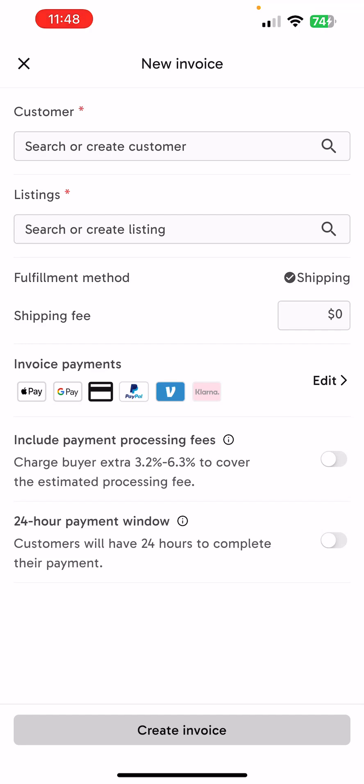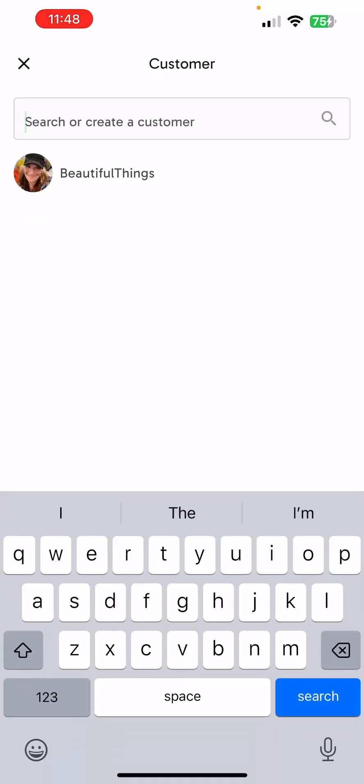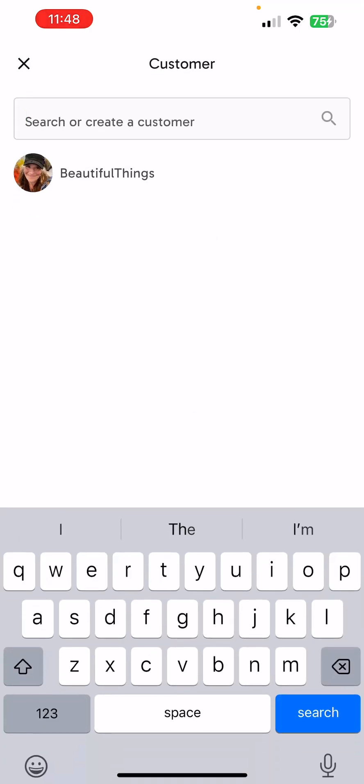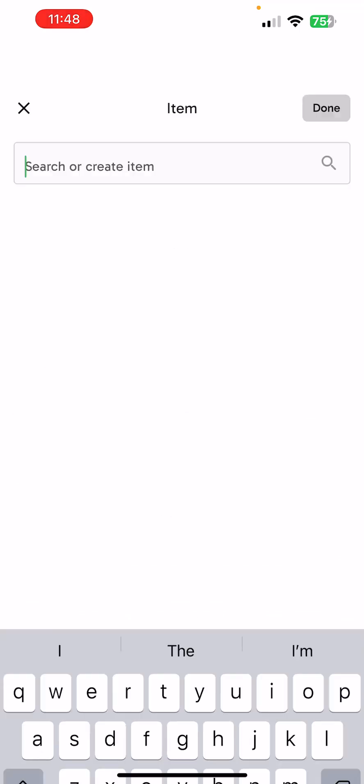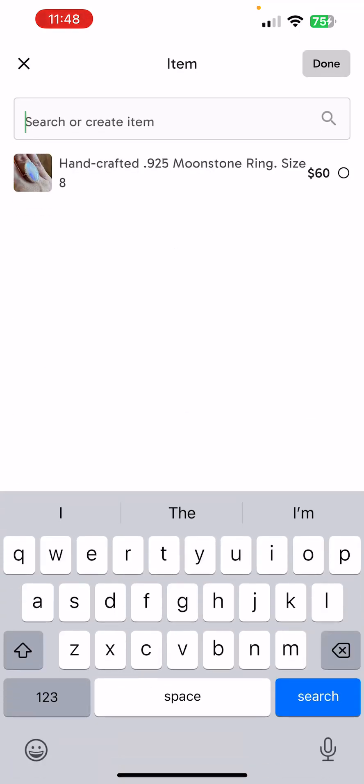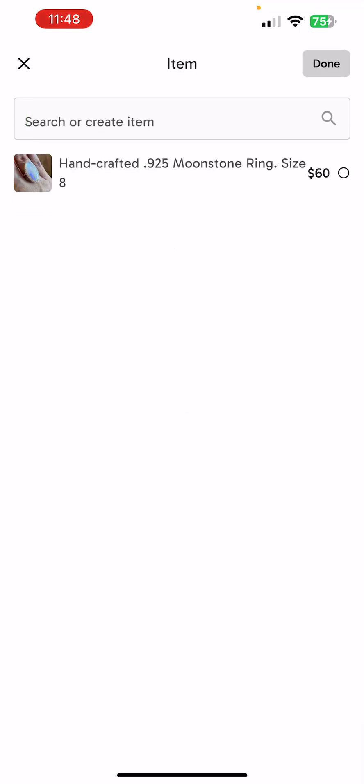Then you're going to search for your customer, or create a customer if they're not in Palm Street. Then select your listing that you're going to send them an invoice for.